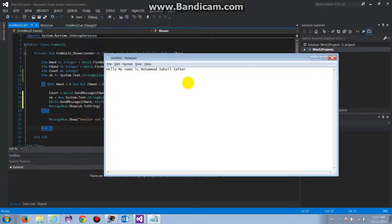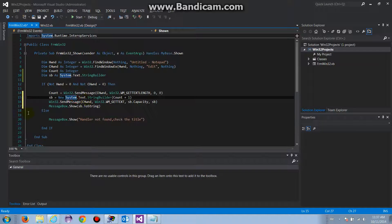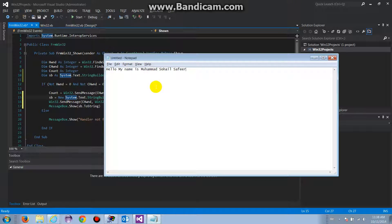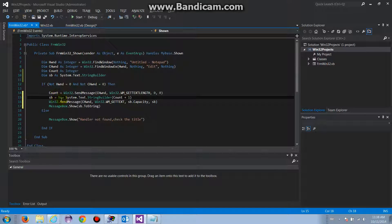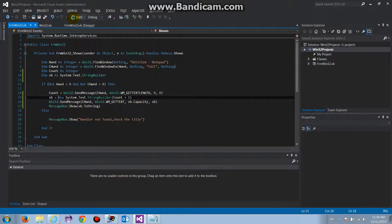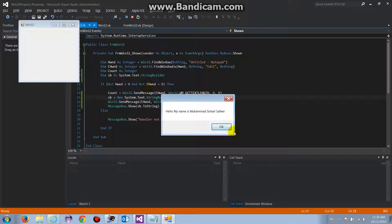Quick overview: first we retrieve the character count using WM_GETTEXTLENGTH into the count variable, then we allocate memory with StringBuilder, send WM_GETTEXT with the capacity and buffer SB, and call MessageBox.Show(SB.ToString()). Running it — there we go: 'Hello, my name is Muhammad Zafir'.